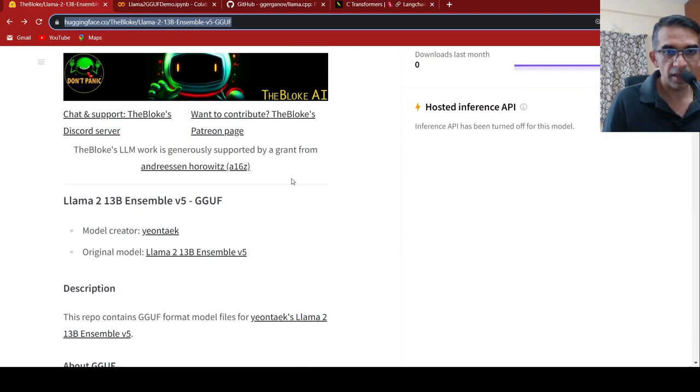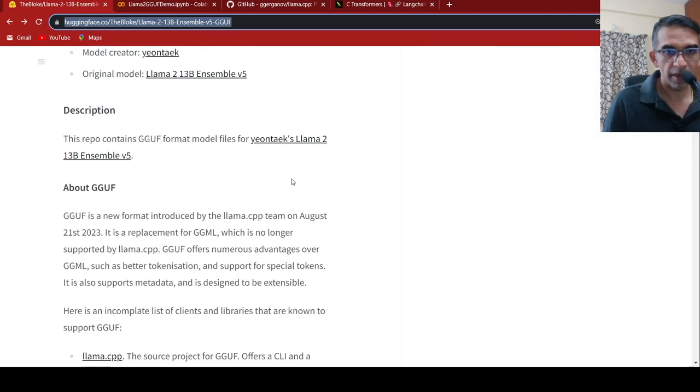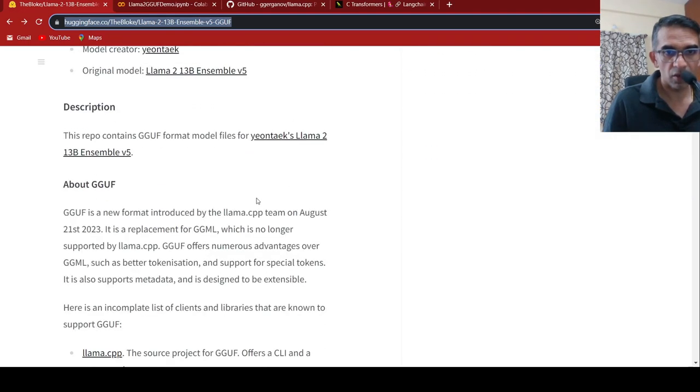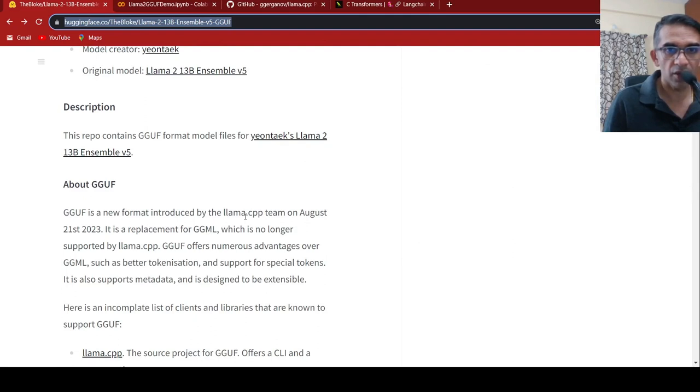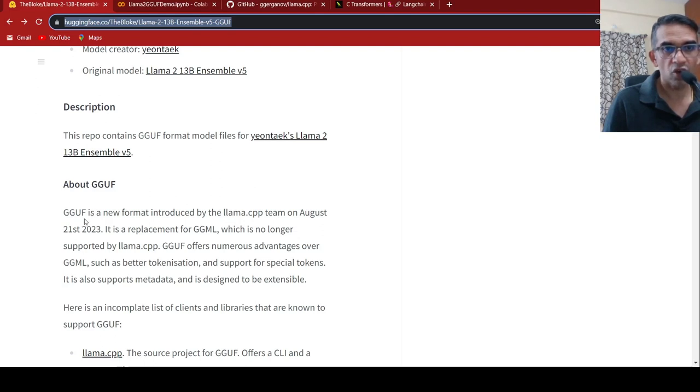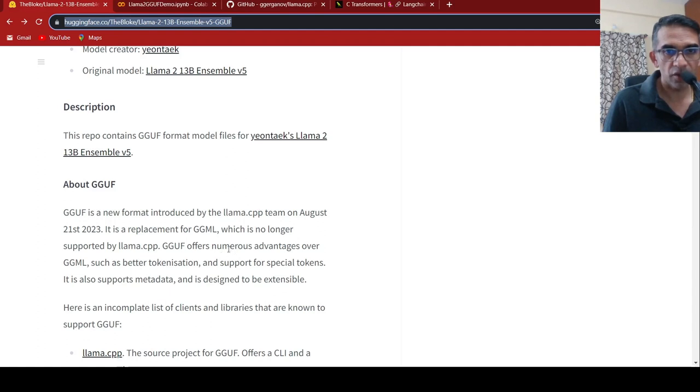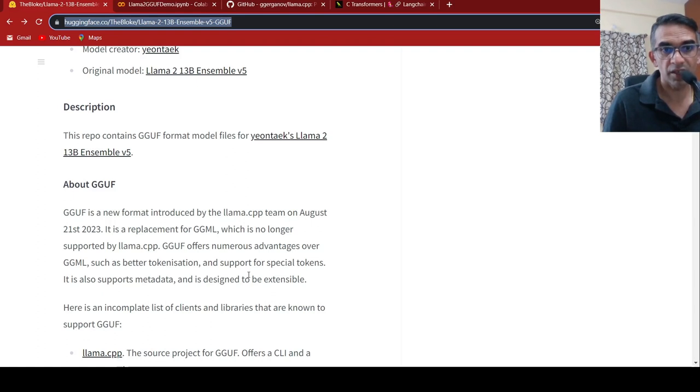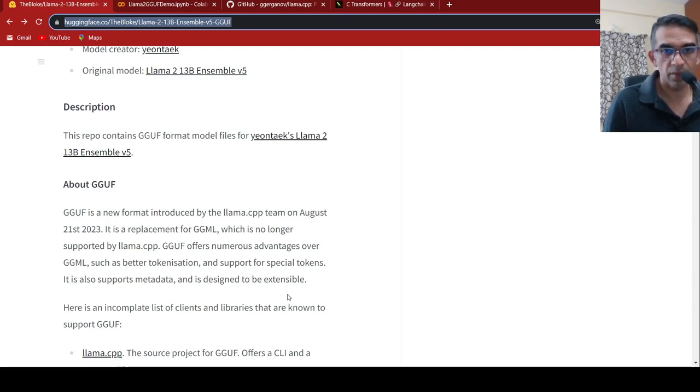Earlier, there was a format called GGML for quantized models from the LAMA.cpp team. They have introduced a new format called GGUF. This format offers numerous advantages over GGML, such as better tokenization, support for special tokens. It also supports metadata and is designed to be extensible.